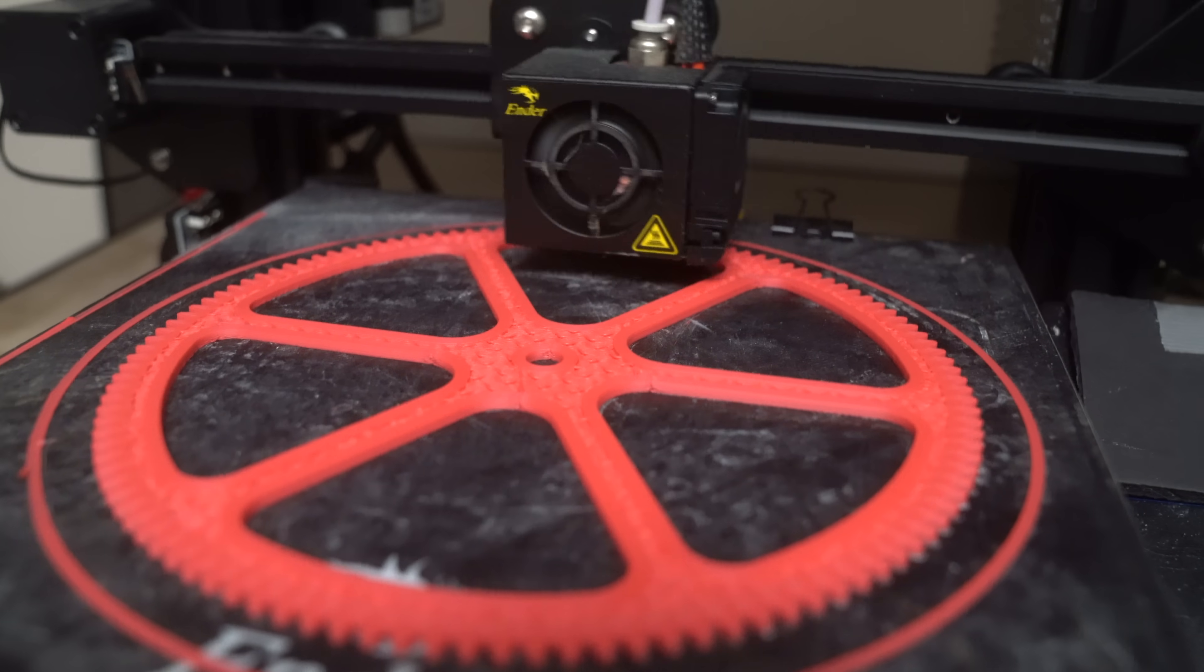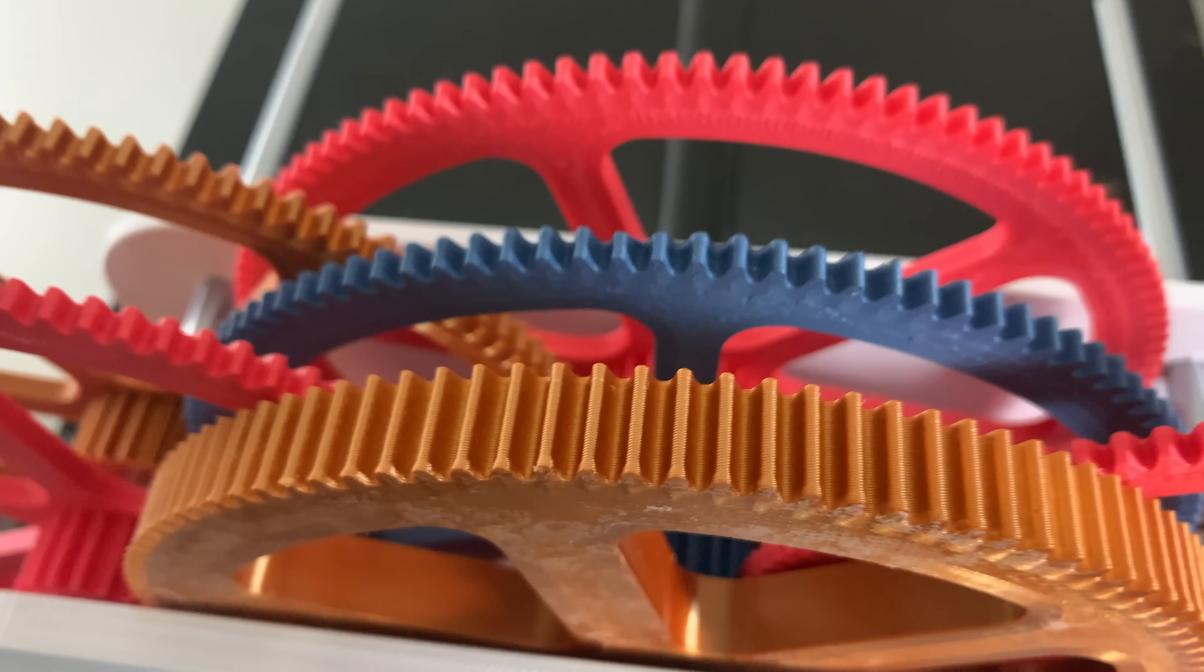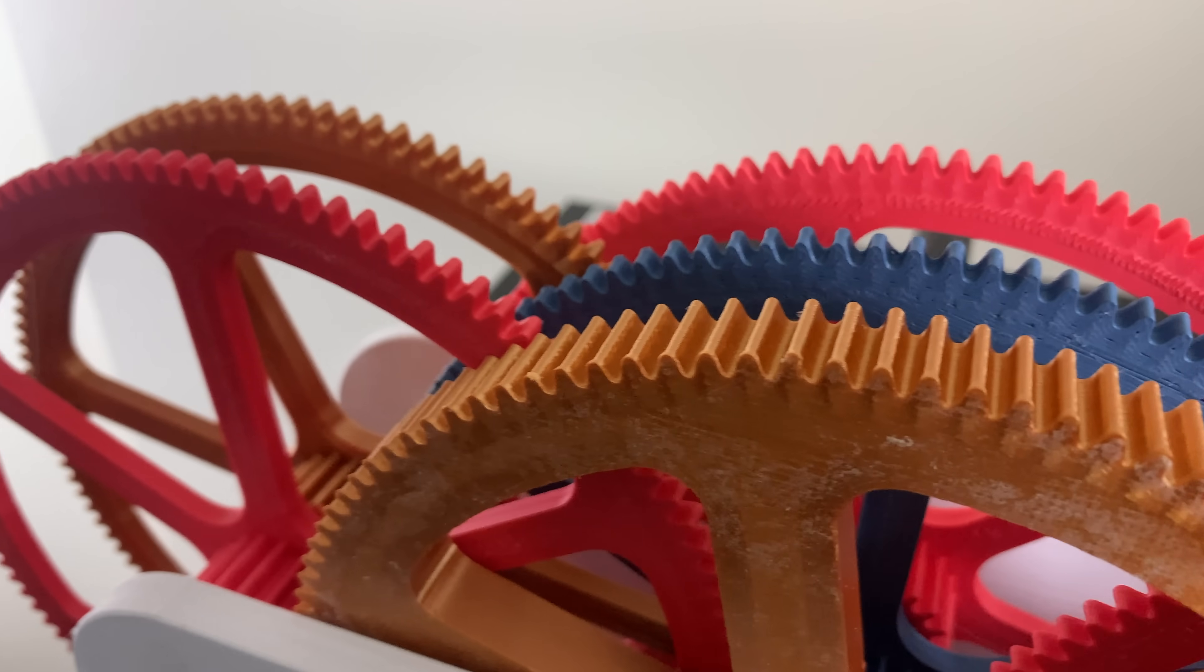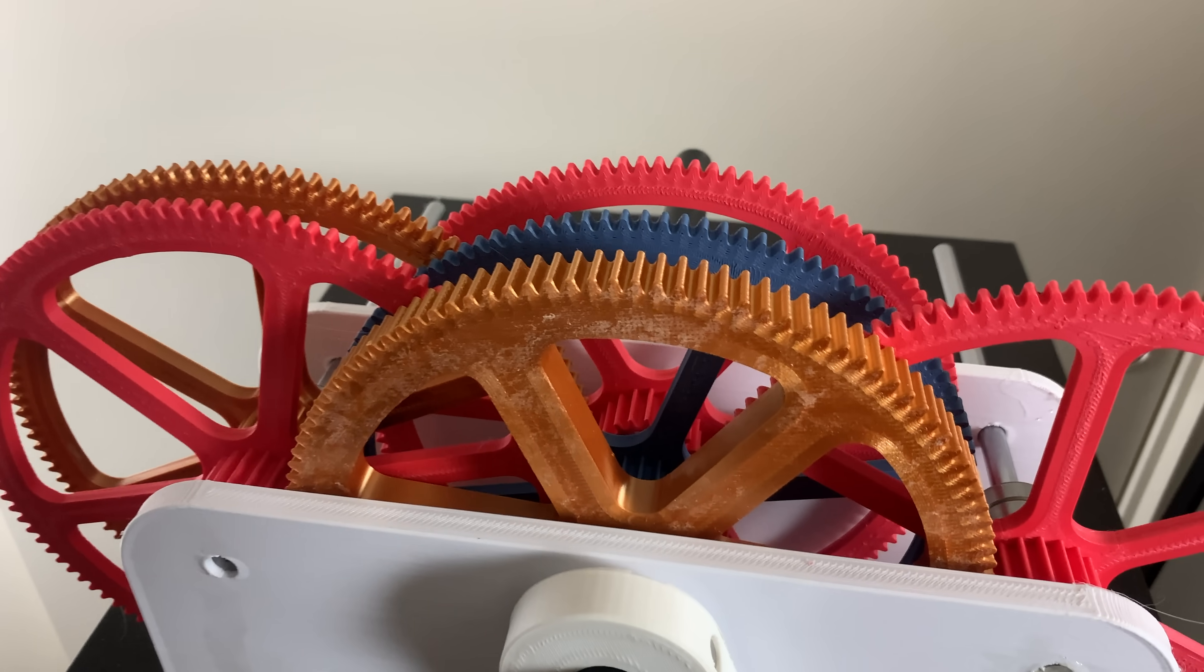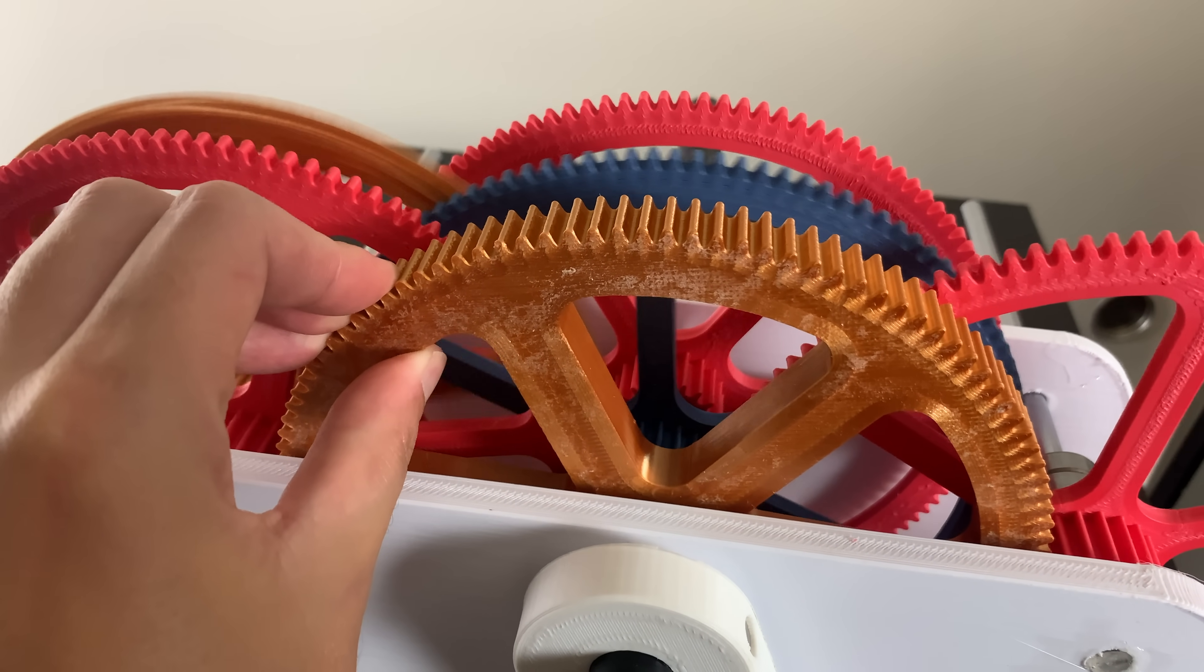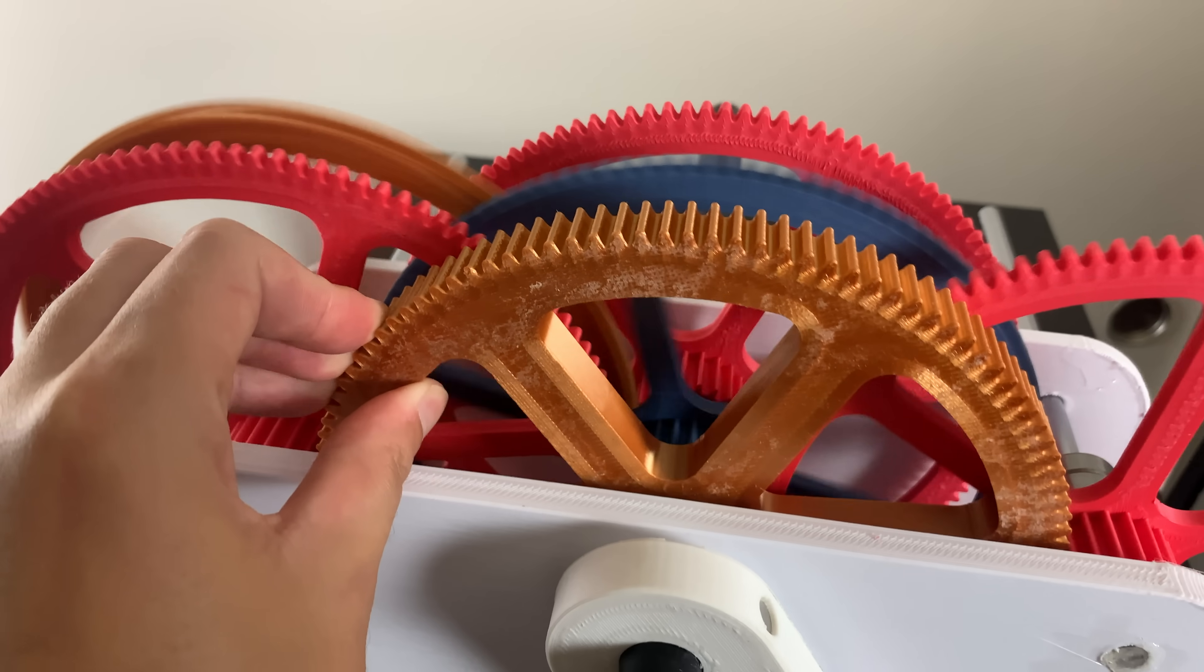This is a giant 3D printed gearbox. It has a gear ratio of 1 to 1296. If we spin the first gear, the last gear will spin extremely fast. But how fast can it go?